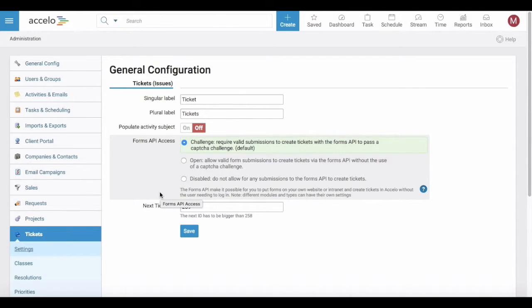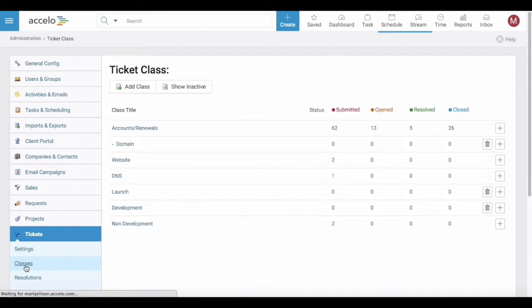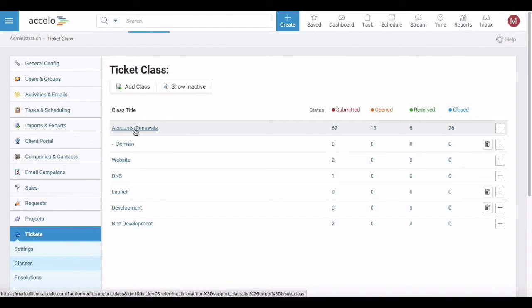Within Excello you can set up divisions or types of ticket, known as ticket classes. You can have as many different classes as you like. Under each class label you can have a sub list, so there's a parent-child relationship.